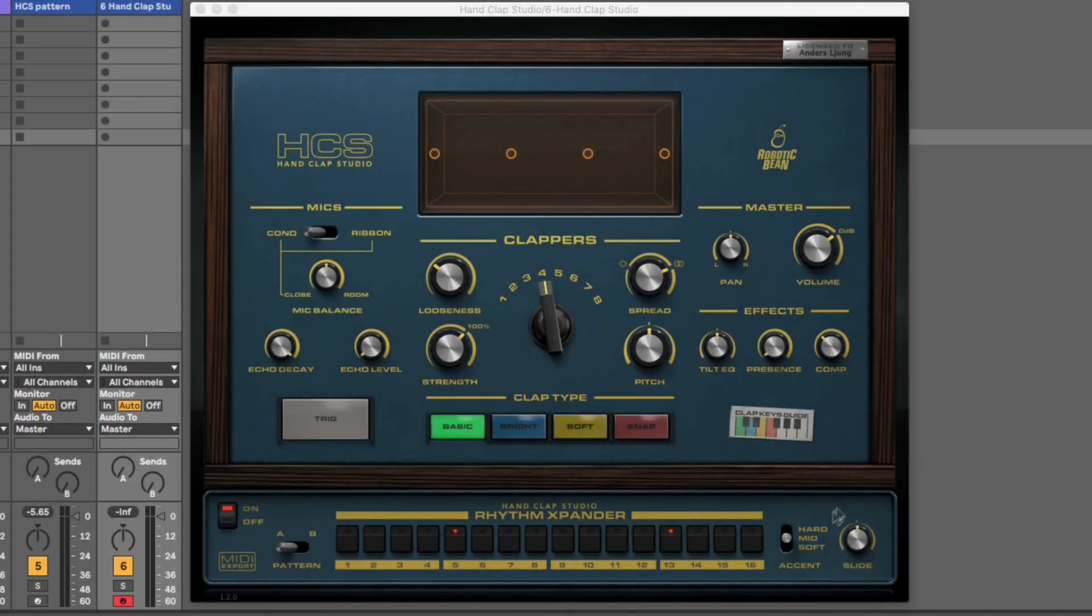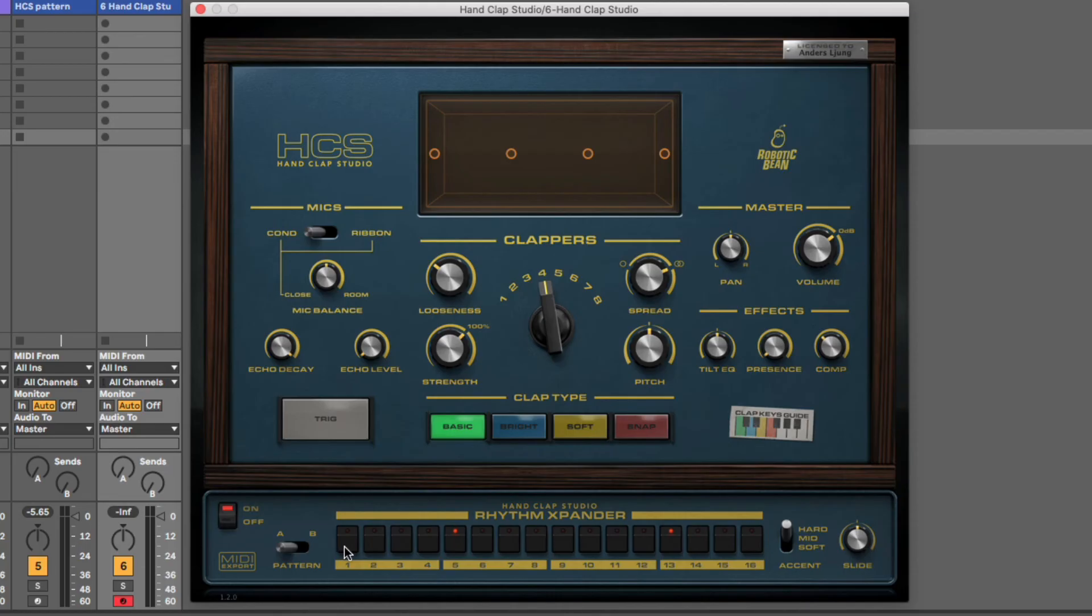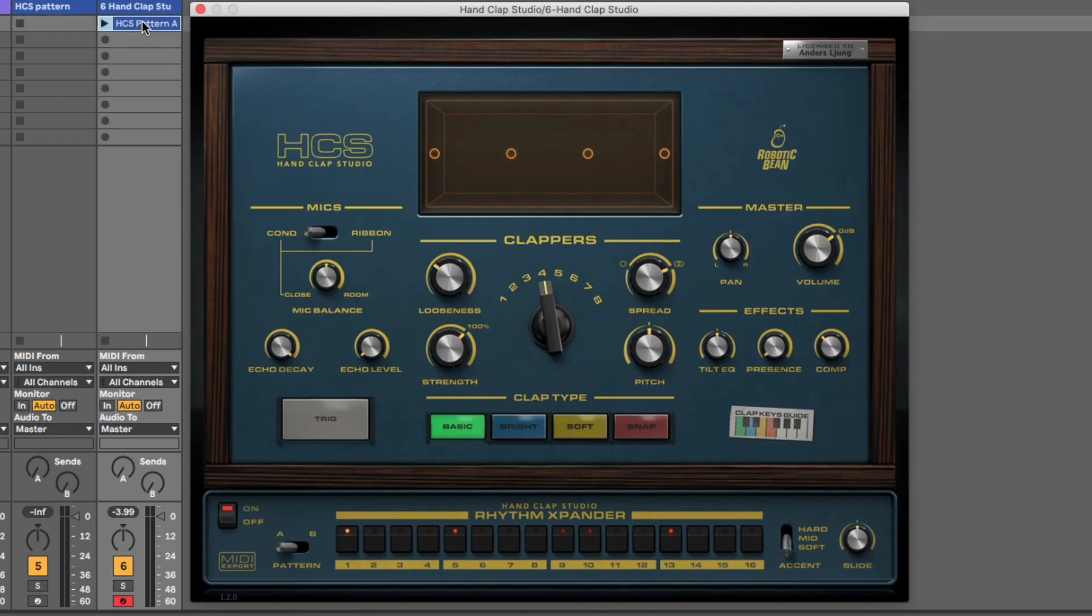You can also combine these two workflows by programming a pattern, and then when you're happy with it, drag it to your DAW timeline. But don't forget to switch the step sequencer off afterwards to avoid double triggers.